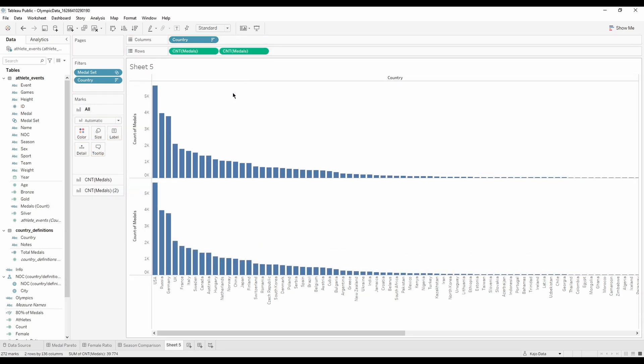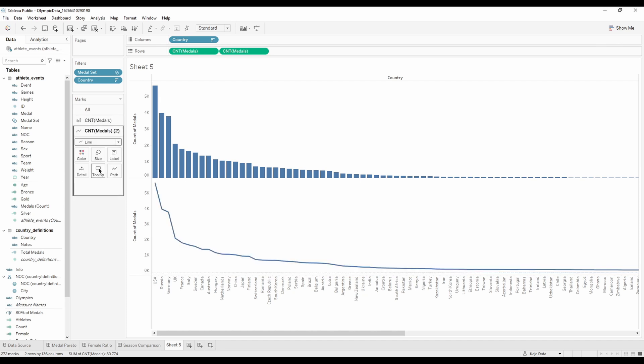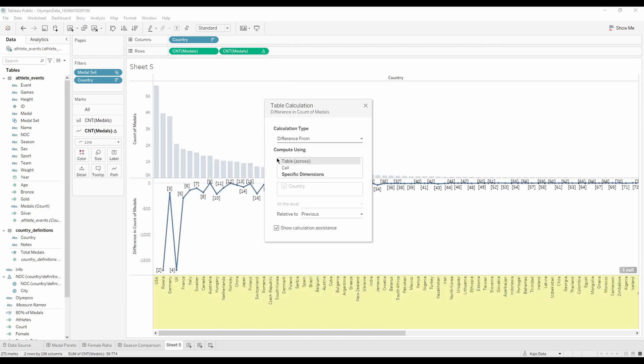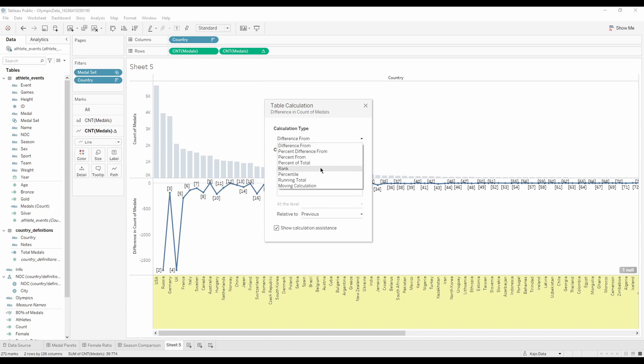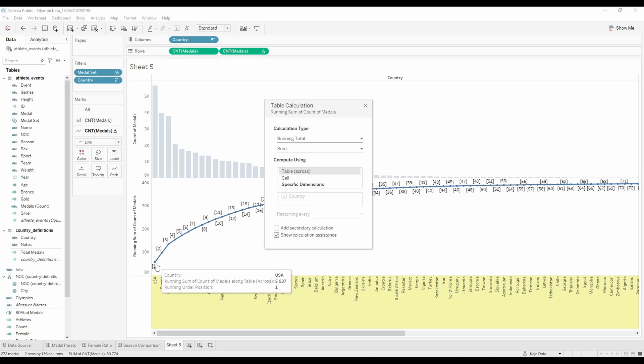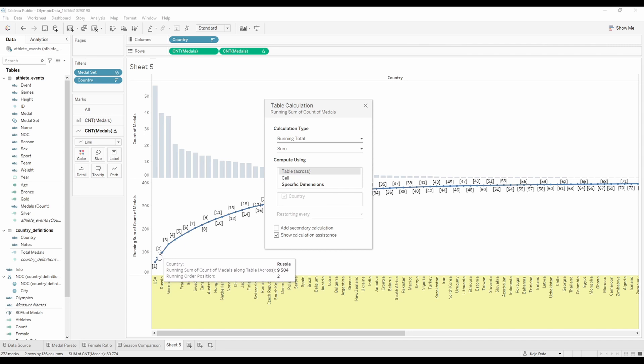The second chart, we're gonna turn it into a line. And we're gonna make a table calculation. We're gonna add a table calculation. This would be two steps. First step will be running total. And you can see, we have USA won this many medals. If we add medals of Russia, we have this many medals. If we add medals of Germany, we have this many medals, and so on. So this is one thing.